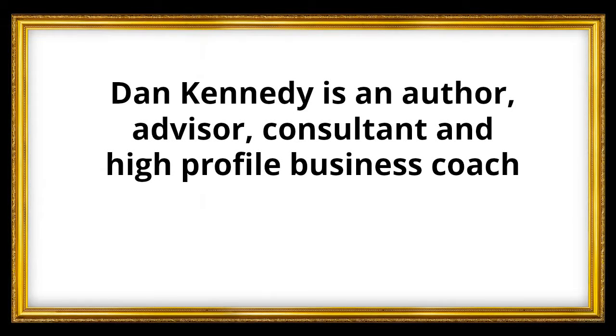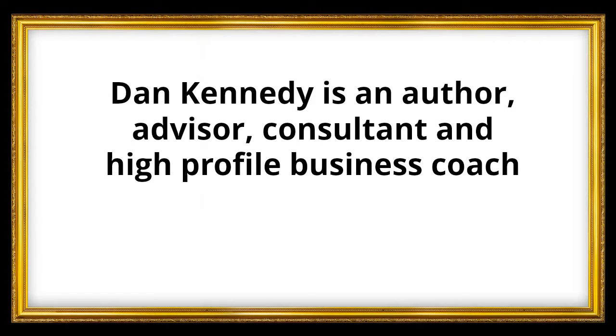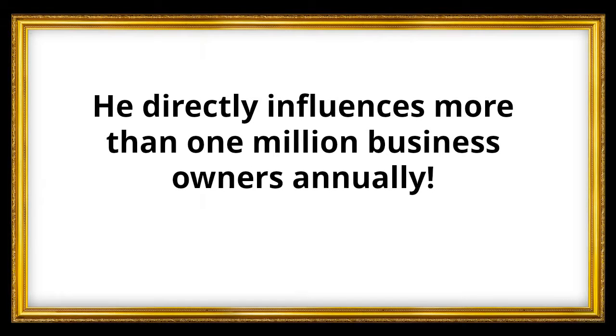Everybody in the internet marketing space knows Dan Kennedy as an author, advisor, consultant, and a very high-profile business coach. In fact, through these activities, he directly influences more than one million business owners annually.